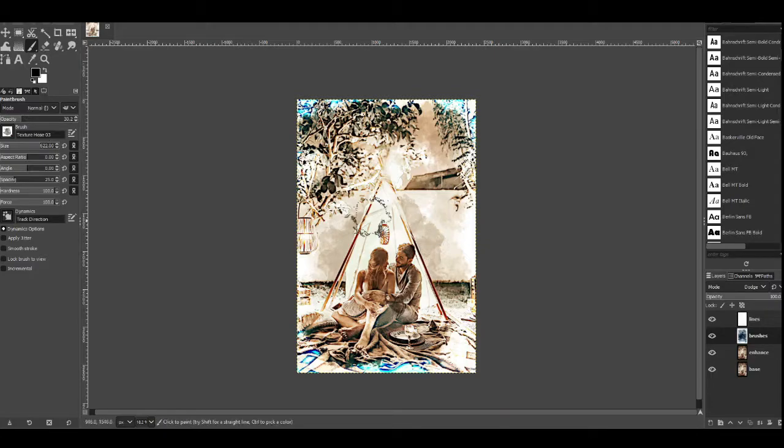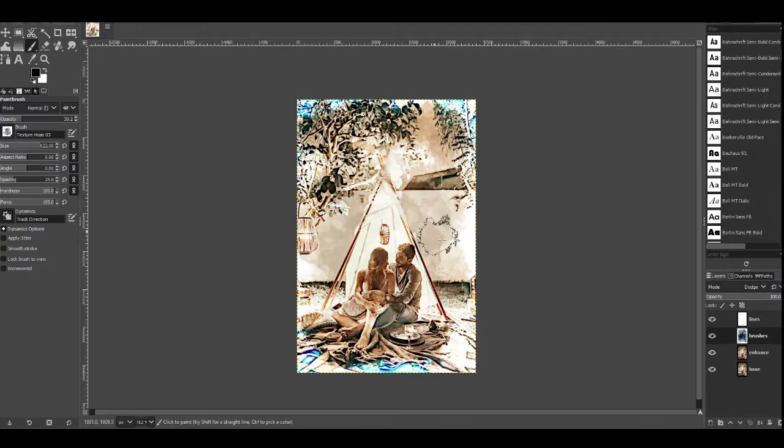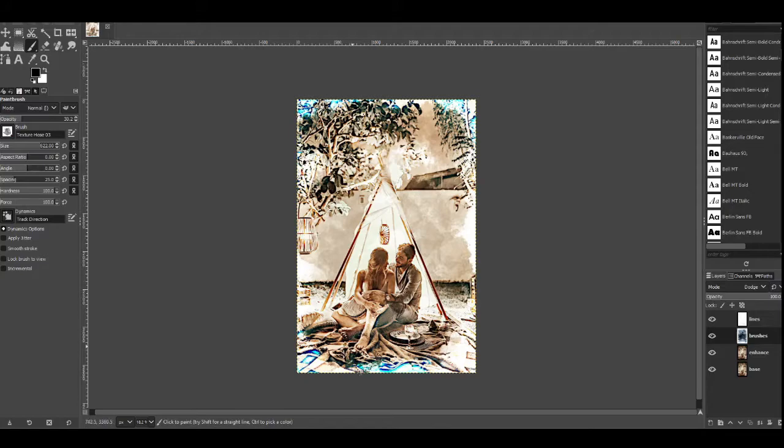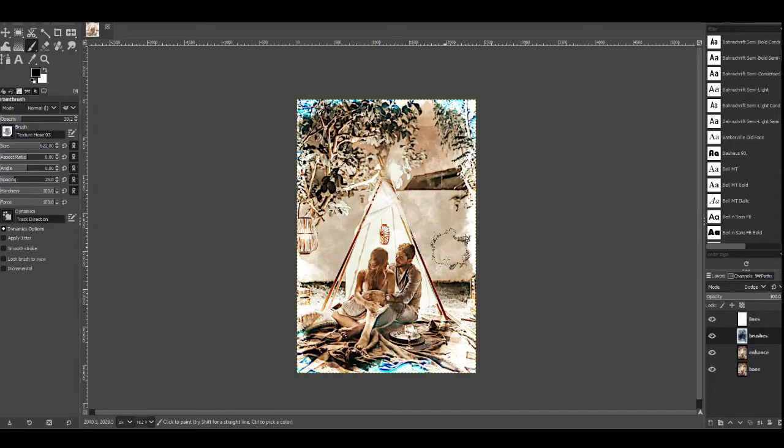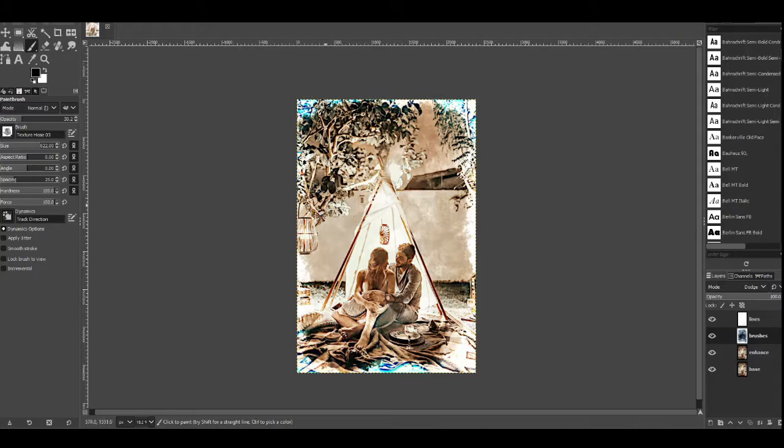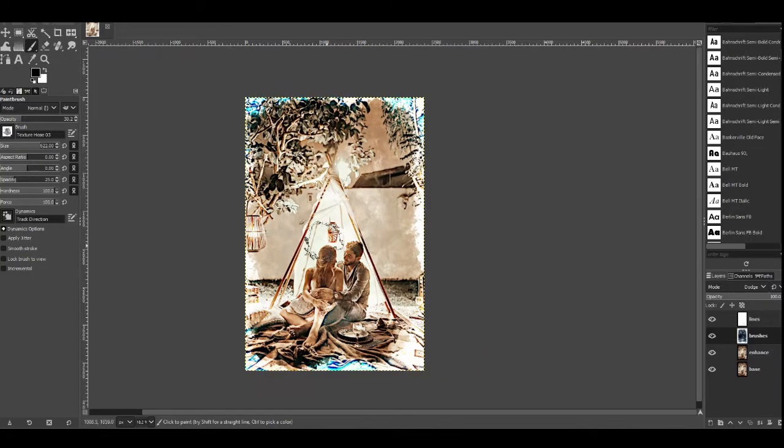Change the opacity down, blend it in a bit more, go around the edges like so.